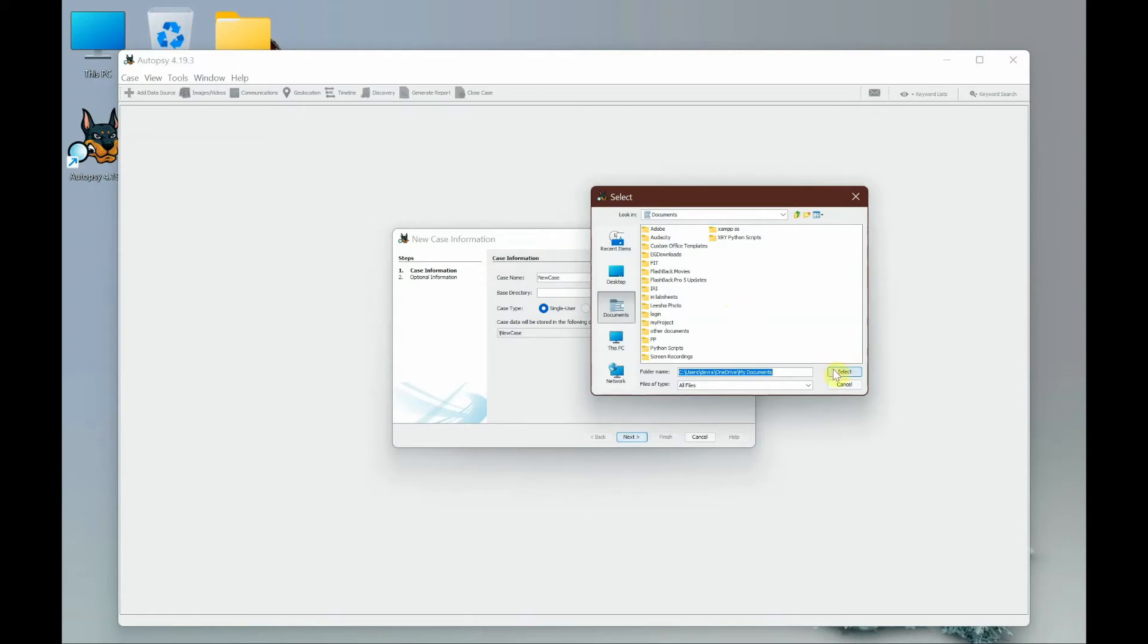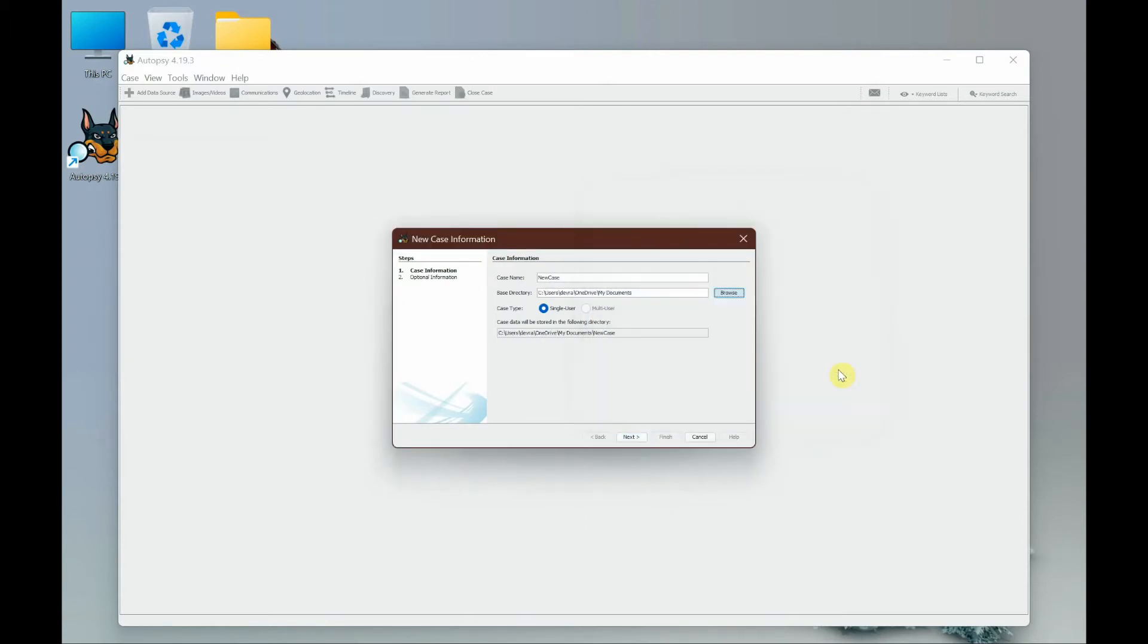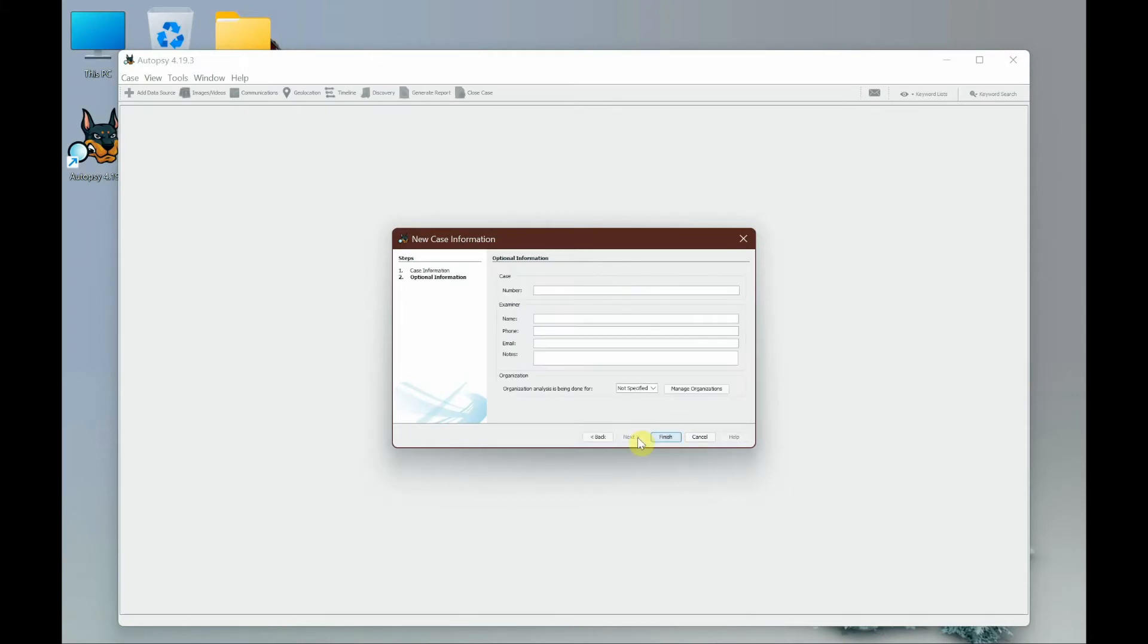If you have a specific folder where you want the case saved, make sure you choose the path and then click next. Here you need to fill in some more details such as case number - type anything relevant to the case. I'm going to call it case 101.